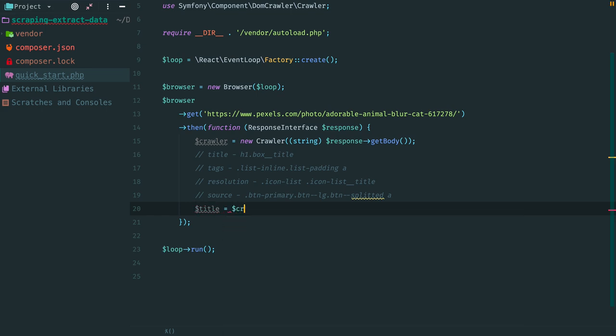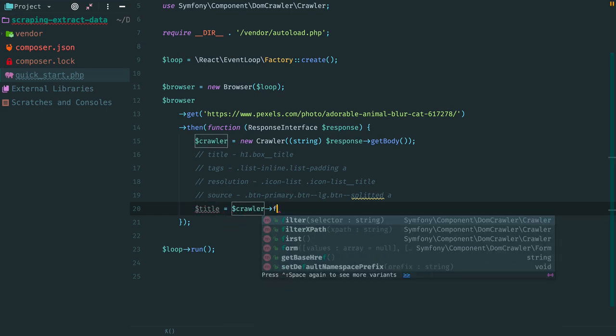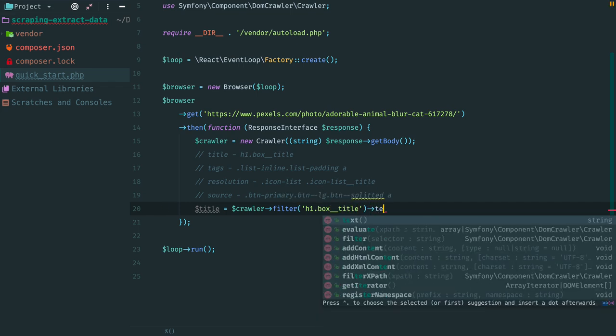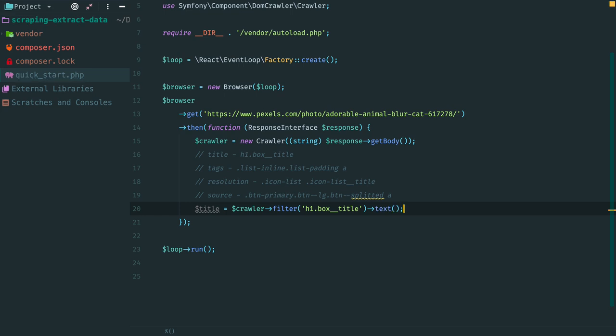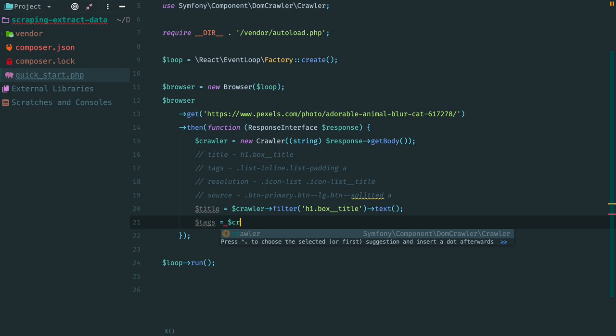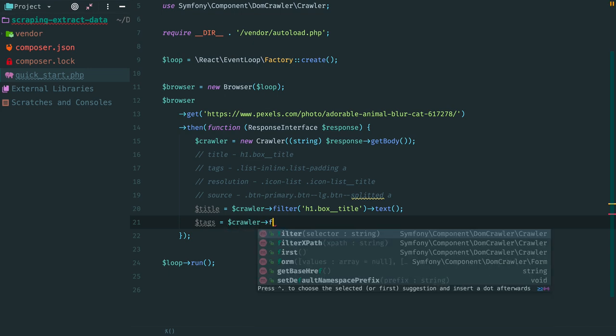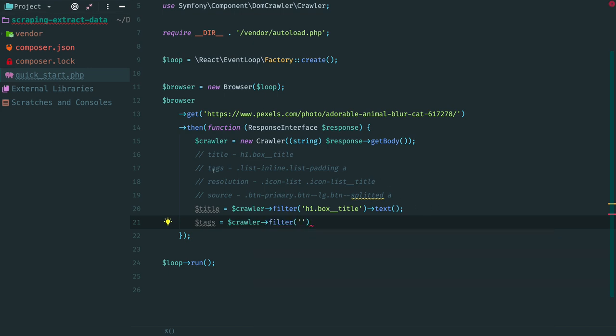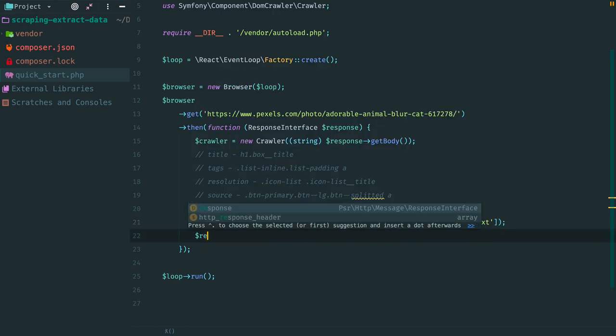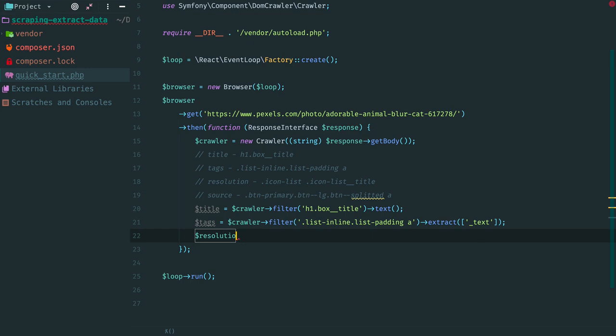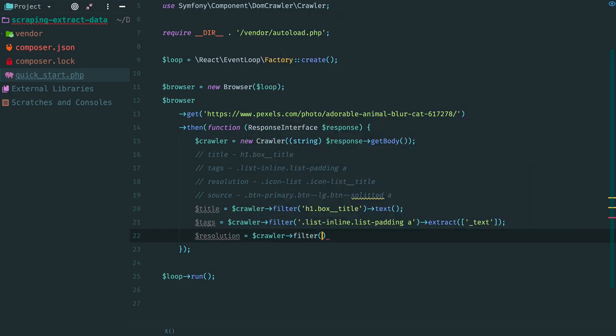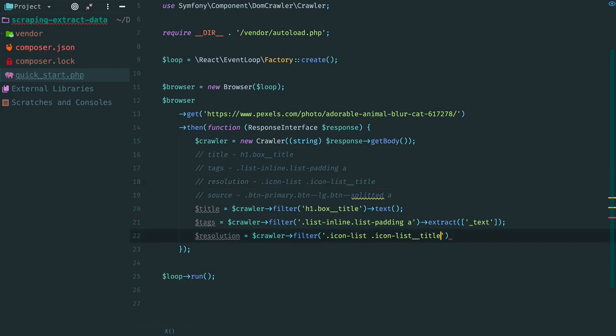Title. Method filter is used to find an element in the DOM. Then we extract text from this element. Then tags. Again we filter the DOM with a CSS selector. Copy it from here and paste. Method extract is used to extract attribute or node values from the list of nodes. Here special attribute underscore text represents a node value. The resolution is also taken as a text value from the corresponding tag. Filter the DOM with this selector and call method text.